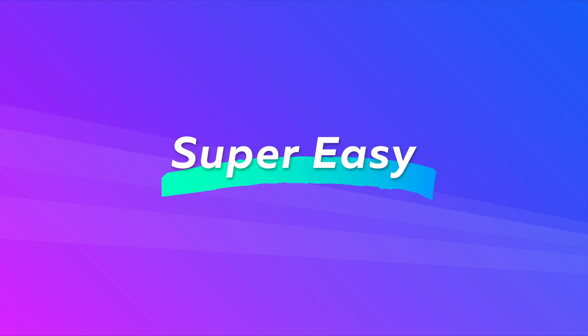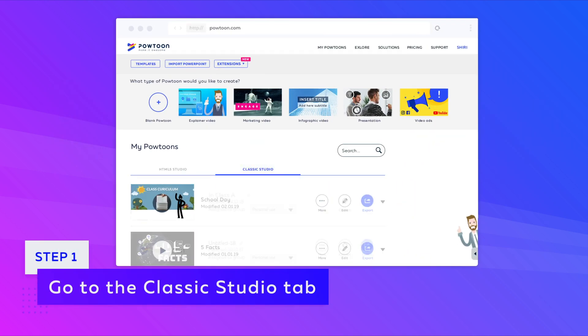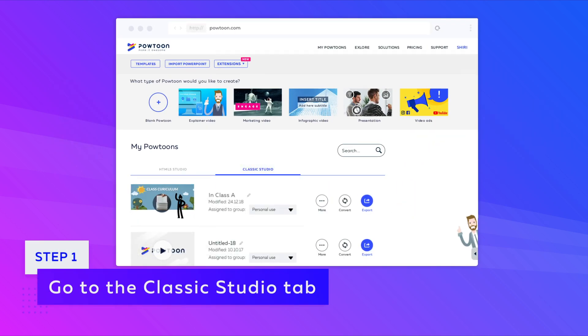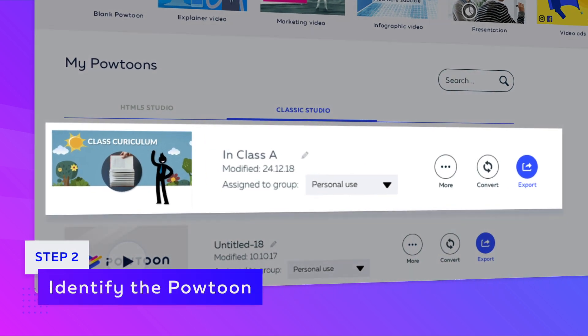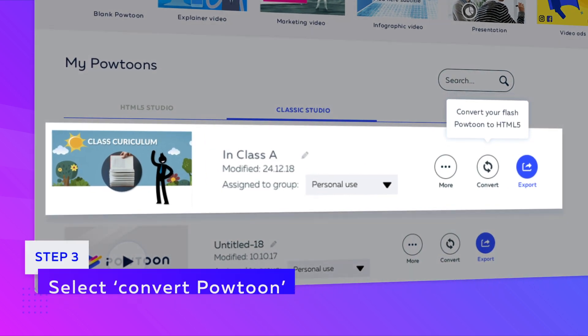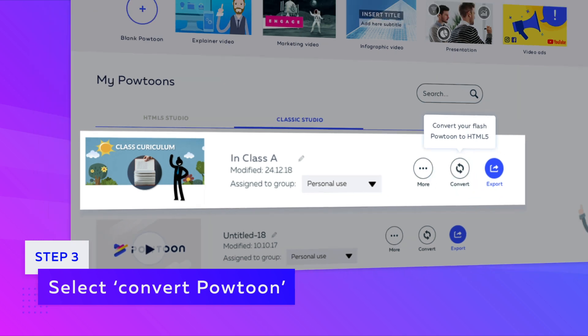It's super easy. Here's how it works. Step one: go to the Classic Studio tab on your My PowToons page. Step two: choose the PowToon you can't live without. Step three: select the Convert PowToon option.